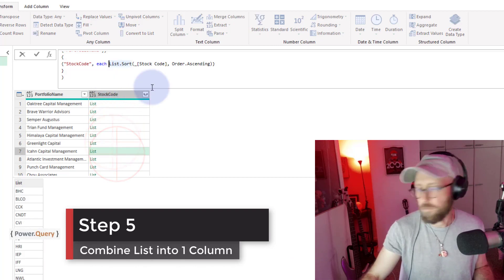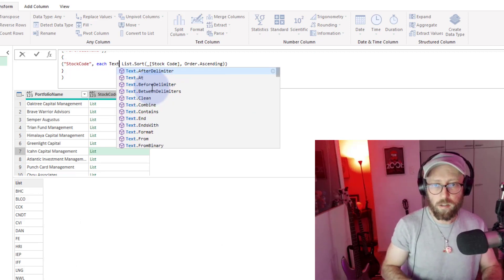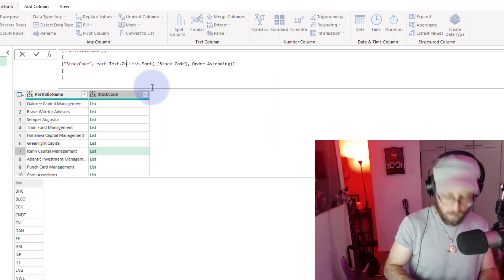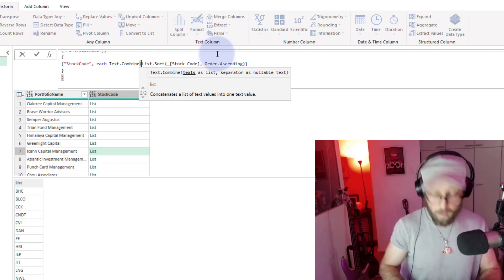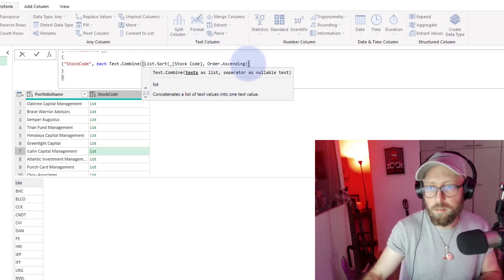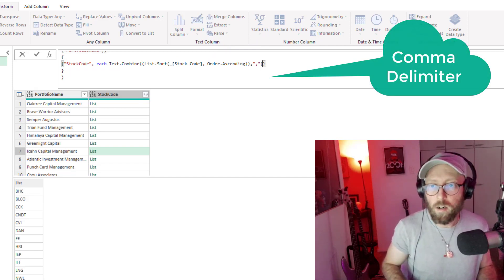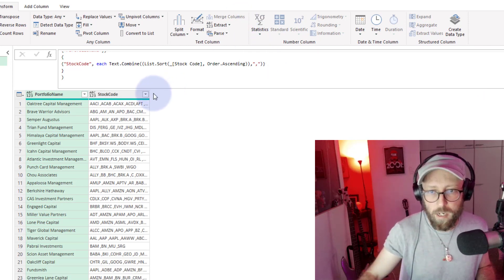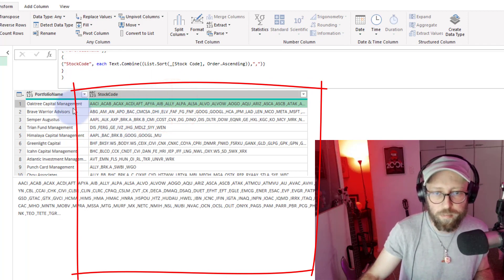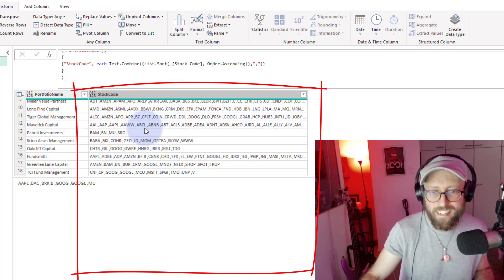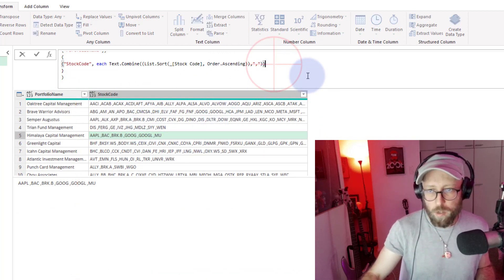The next thing we want to do is combine everything in this list together. We use Text.Combine, combine everything in there, close that bracket, and give it a delimiter of comma. There we go — our very first requirement is done. For each portfolio we now have a comma-delimited listing of their stocks in one column.